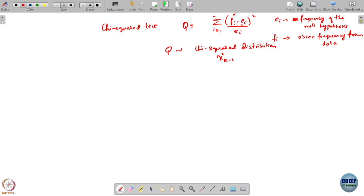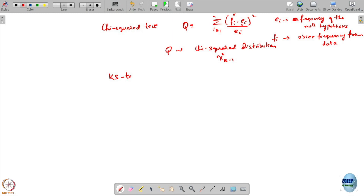In particular, when the distribution is completely specified and we have k classes, this Q was exactly chi-square distributed with k minus 2 degrees of freedom. In the KS test there were also two things, and here we said that this is for the discrete case.